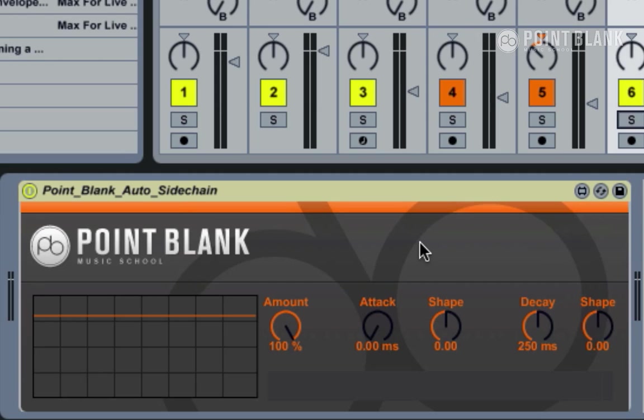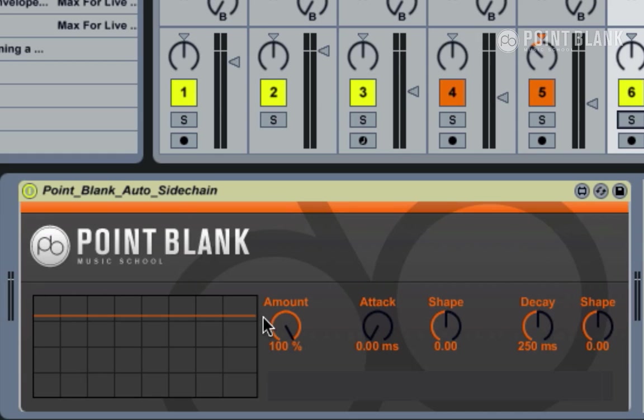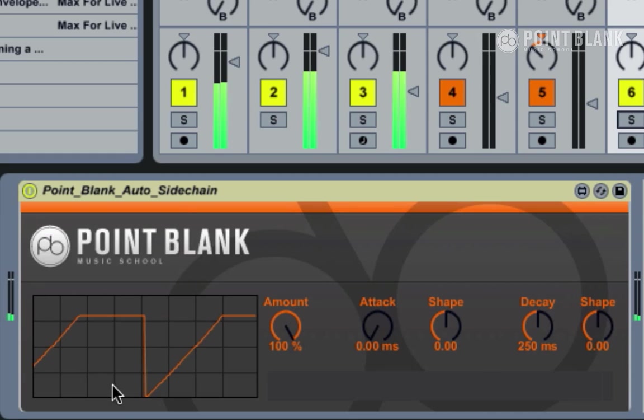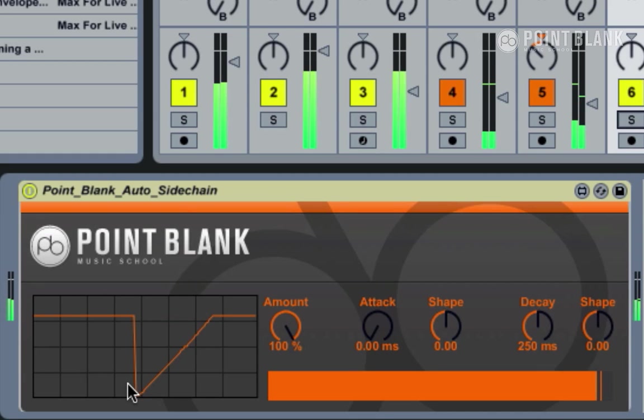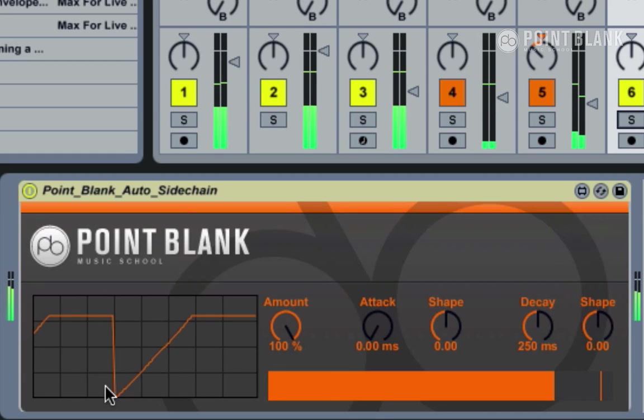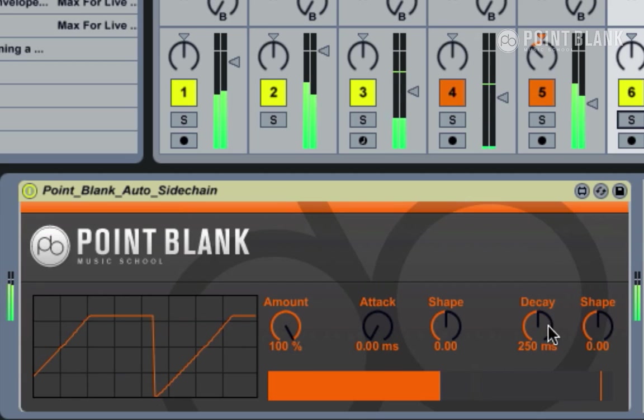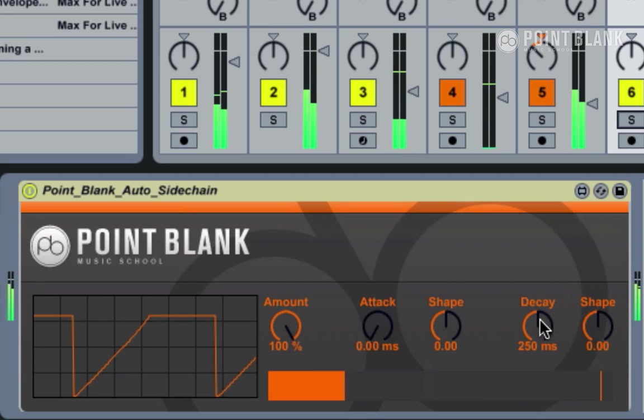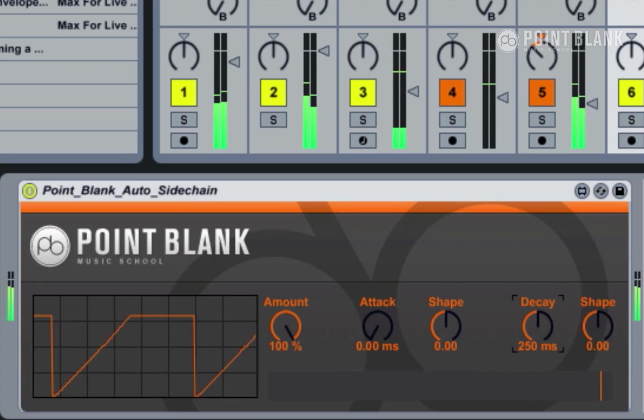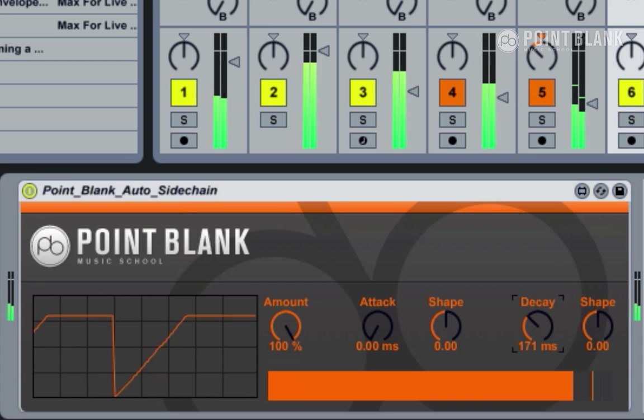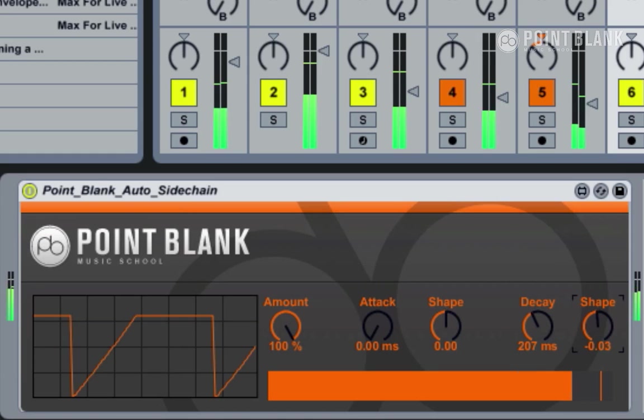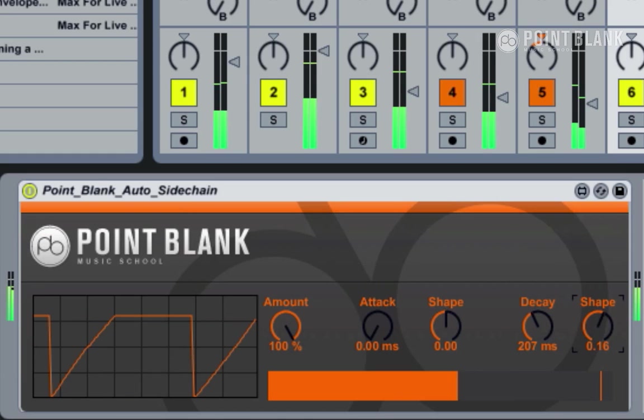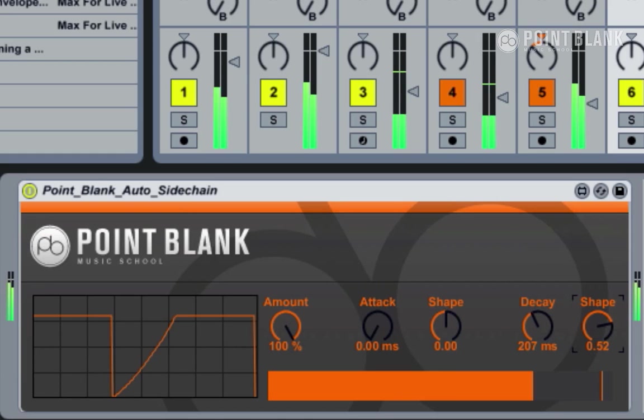Now the important thing to realize with sidechain compression is the energy it creates and also how it can contribute to the groove. We've provided here some additional controls which are well worth tweaking. We have the decay time and also the shape of the decay curve. This is all displayed in this oscilloscope view. Let's speed up the decay a bit and just adjust the shape.